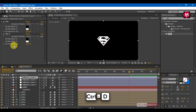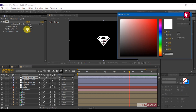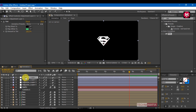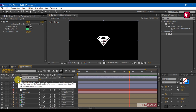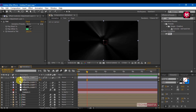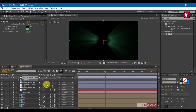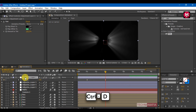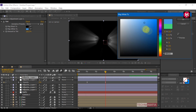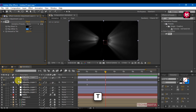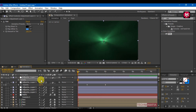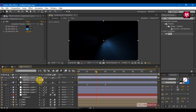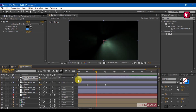Create another duplicate of the adjustment layer. Remove one tint and change map white to light green color. Press T to bring up the opacity. Remove keyframes, go 1 second forward, create a keyframe for opacity, and change the value to 100. Go 3 seconds forward and change the value to 0. Select keyframes and change keyframe assistance to easy ease. Create another duplicate of the adjustment layer. Change map white to light blue color. Remove previous keyframes, come back to the 0th second, change the value to 100, and create a keyframe for opacity. Go 2 seconds forward and change the value to 0. Select keyframes and change keyframe assistance to easy ease.